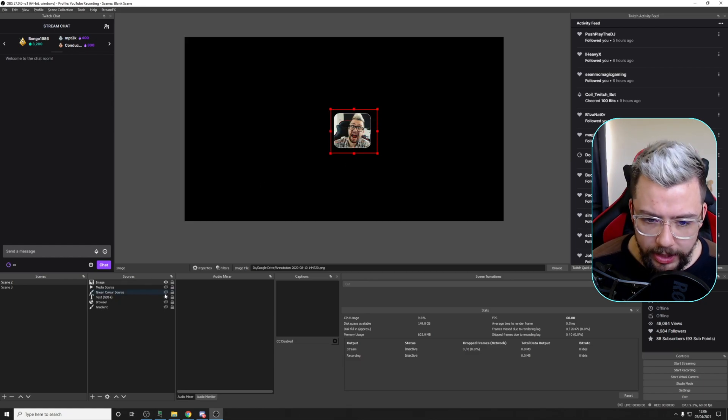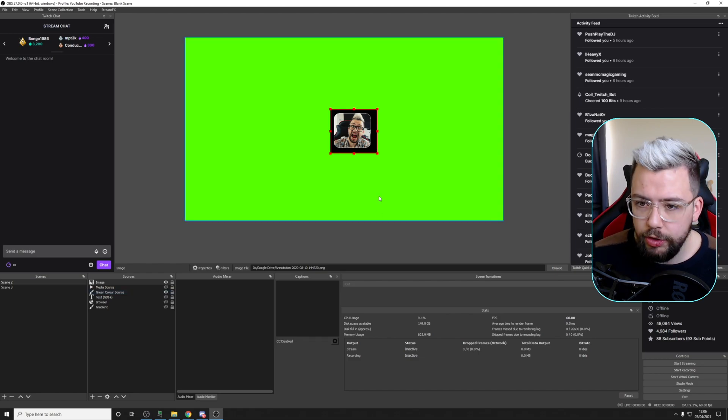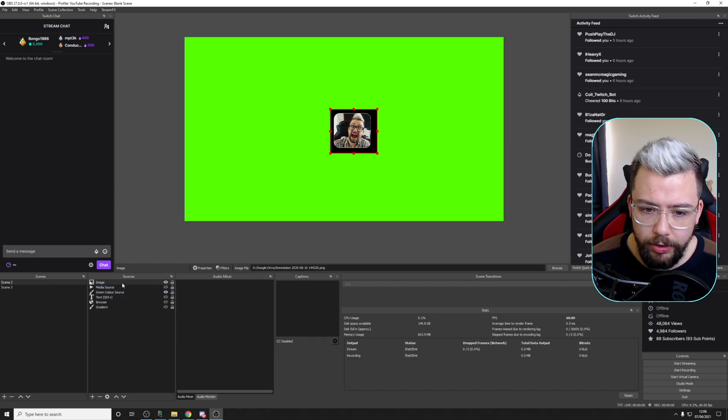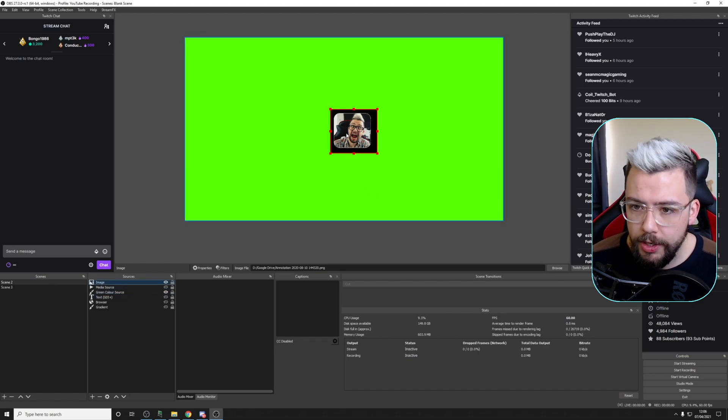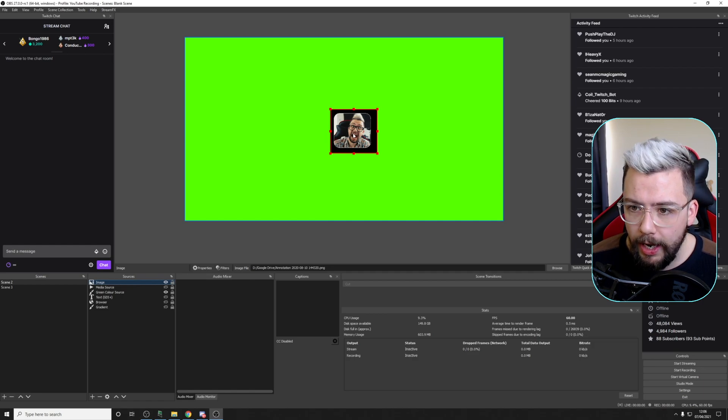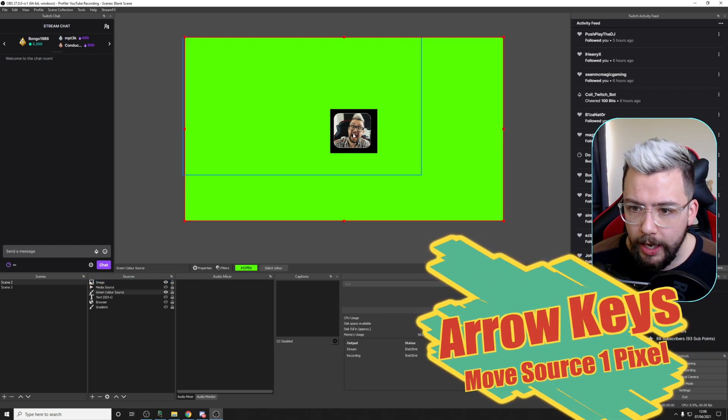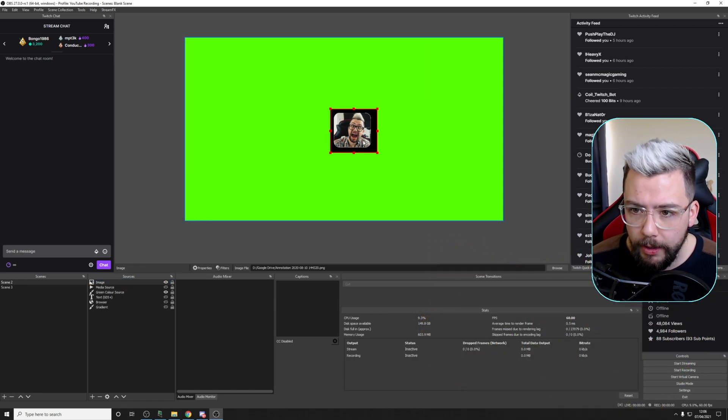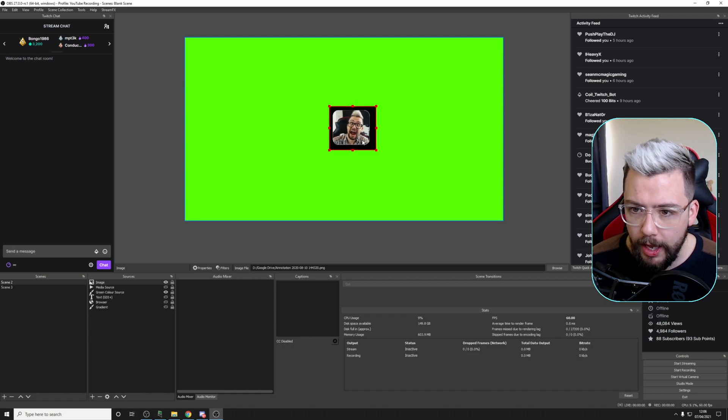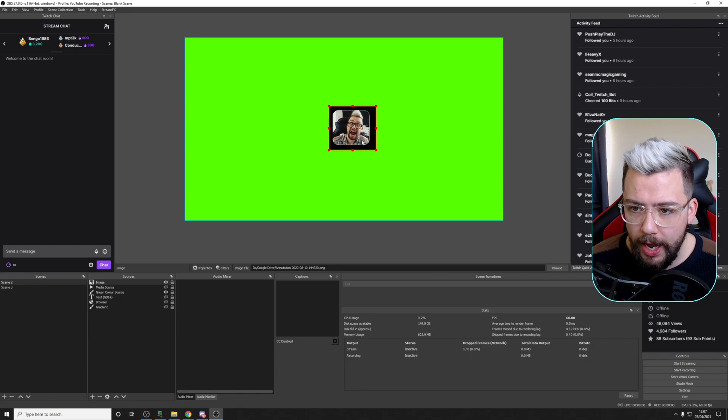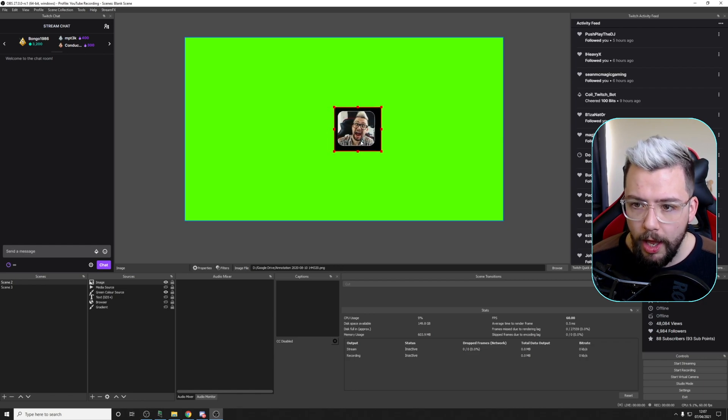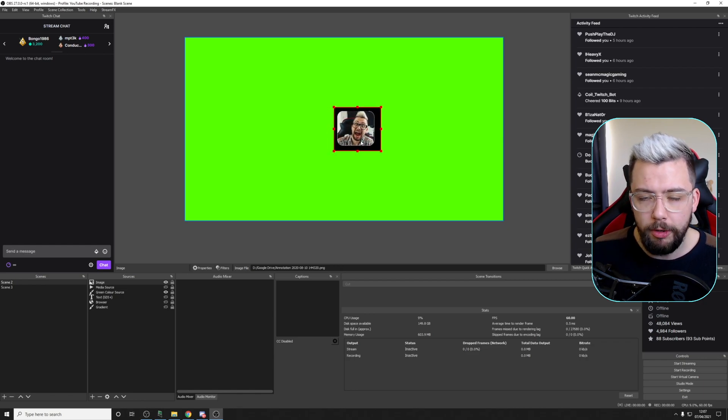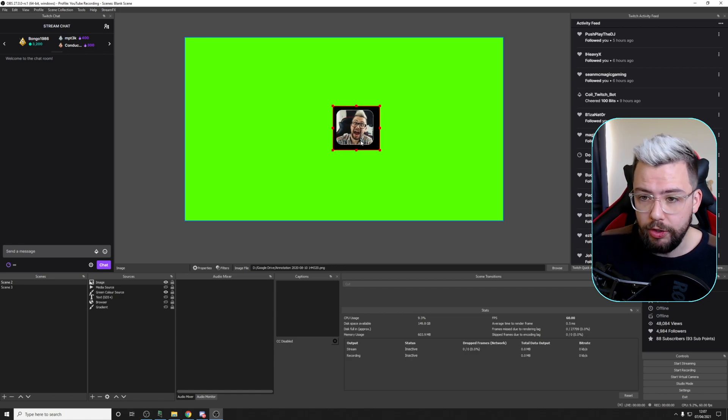Another thing that you can do, which I really like, is nudging the source. So, whilst the source is selected, you can just press Up and Down arrows, and it will just move it bit by bit. I'm just pressing the left arrow there. It'll move it by one pixel each time. The right arrow, down arrow, you can hold them down, and it'll just move along. That helps if you want to make minor adjustments.